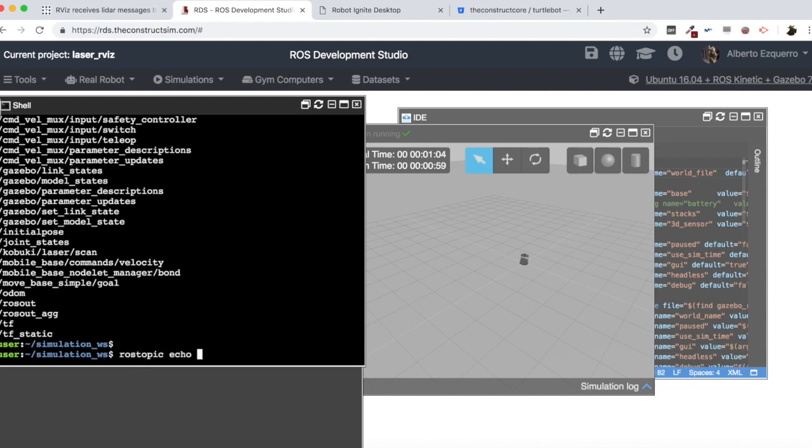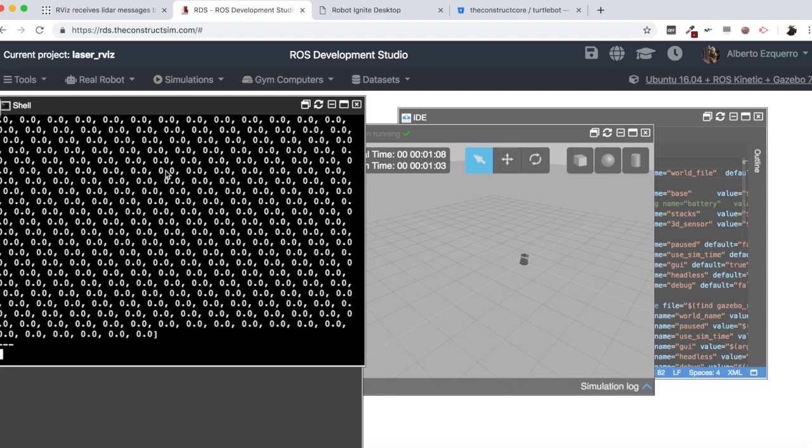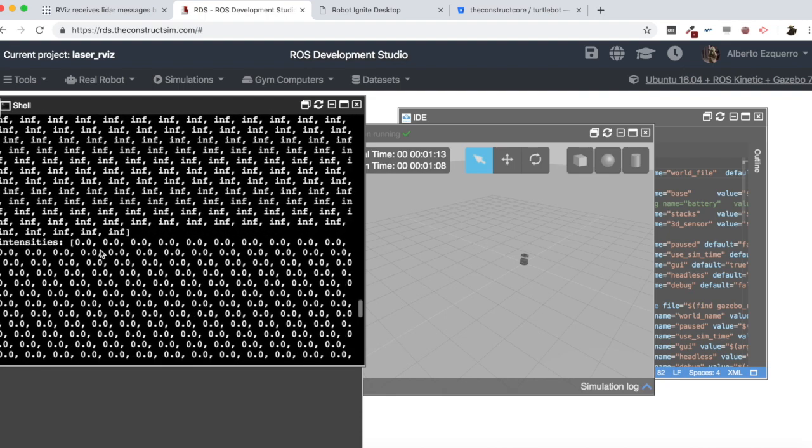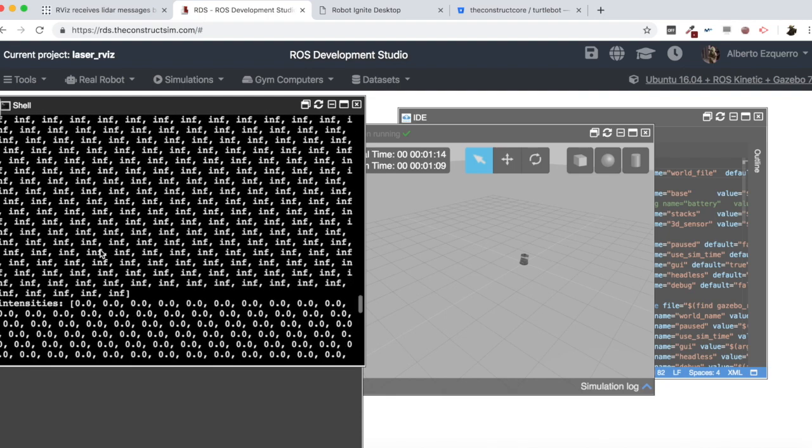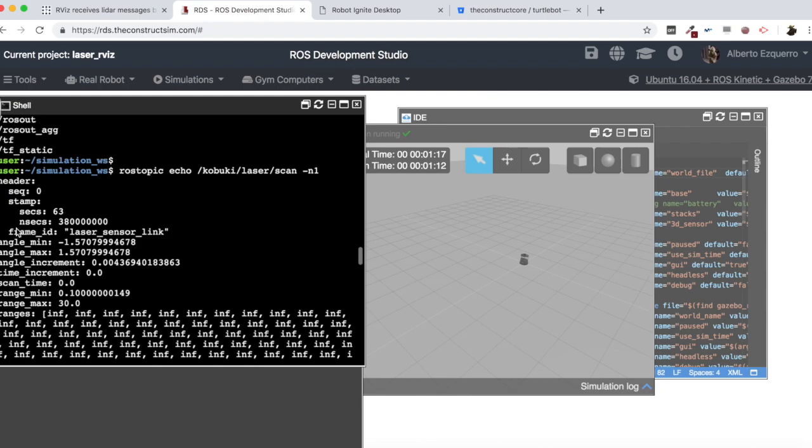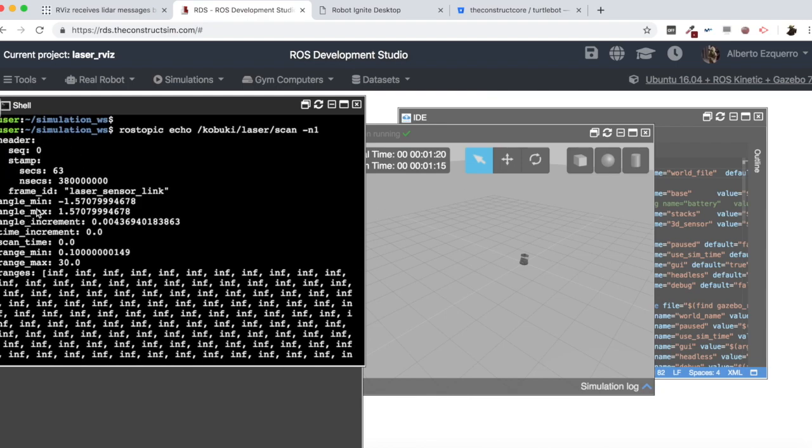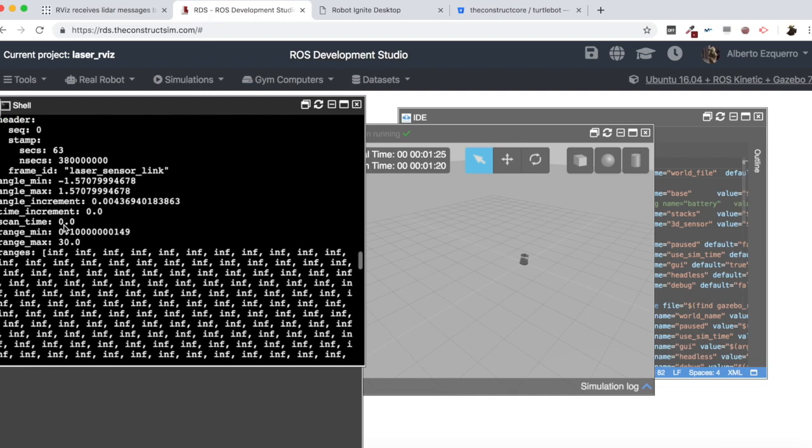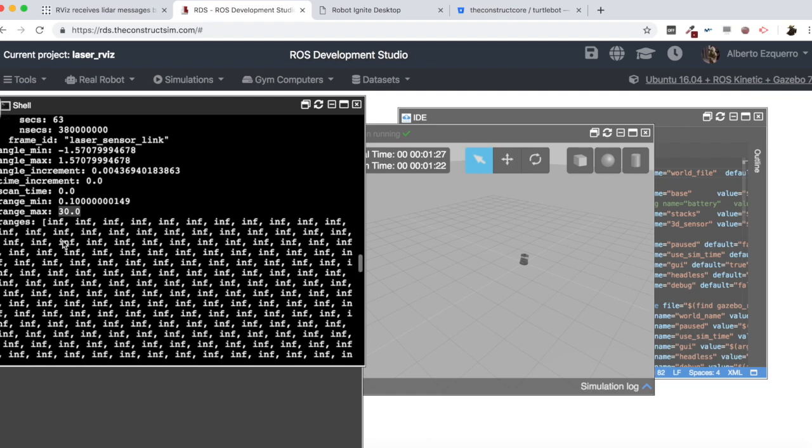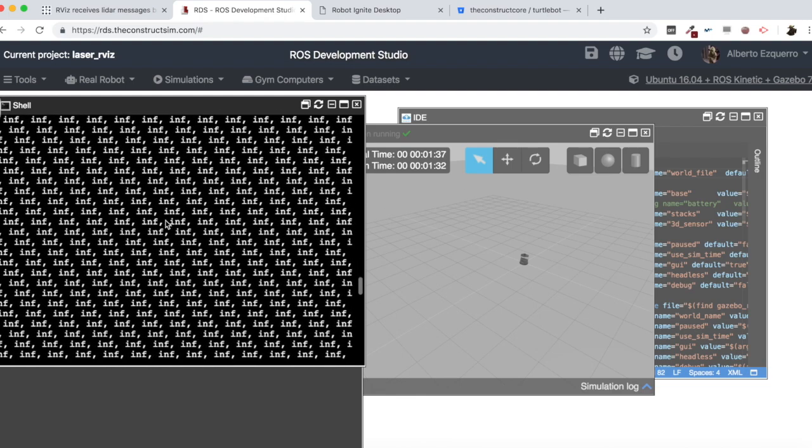Now, if we do here a rostopic list, we will see this topic, the Kobuki laser scan, which is actually the one that is publishing the laser data. So here, for instance, we can do a rostopic echo of this topic. And we will see that it's publishing information, as you can see. So here we have some metadata about the header, the minimum and maximum angles, angle increment, maximum range, which is 30 meters in this case. And these are the ranges for all the beams, all the values that the laser is getting, which in this case are all to infinite.